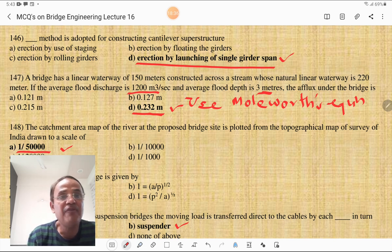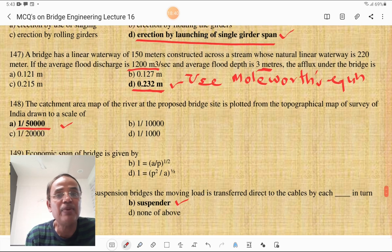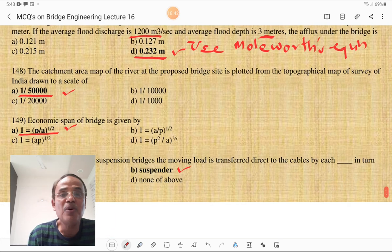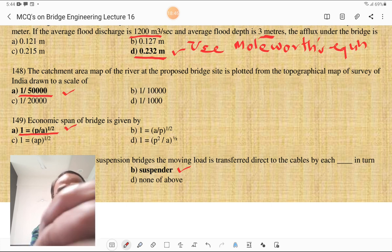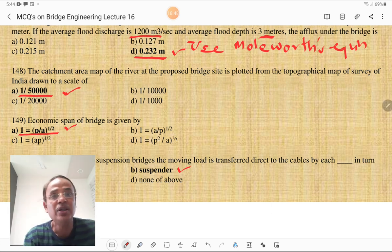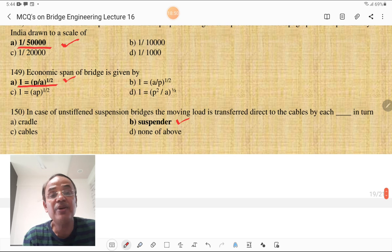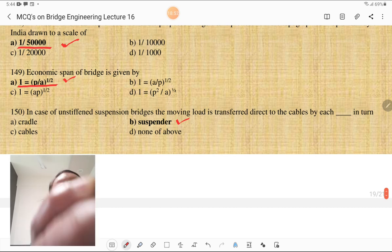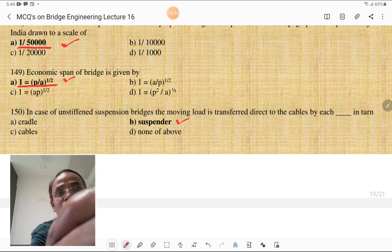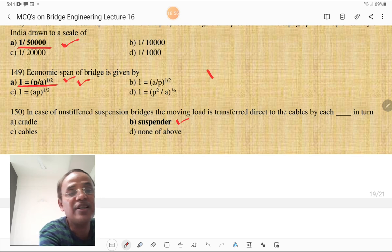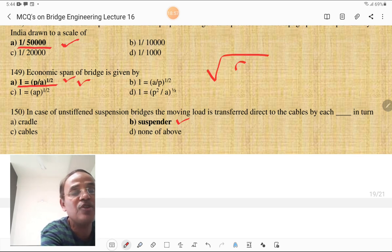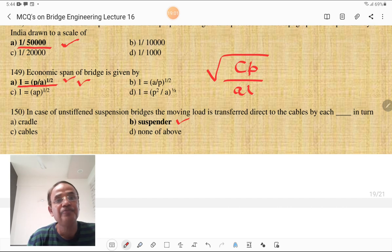The catchment area map of a river at the proposed bridge site is plotted from a topographical map of the Survey of India. Topo maps are usually of a scale of 1 in 50,000 — you must remember that. The economic span of bridge is given by the formula: cost of pier divided by cost per unit length of superstructure, under the square root, i.e., √(Cp/a1).